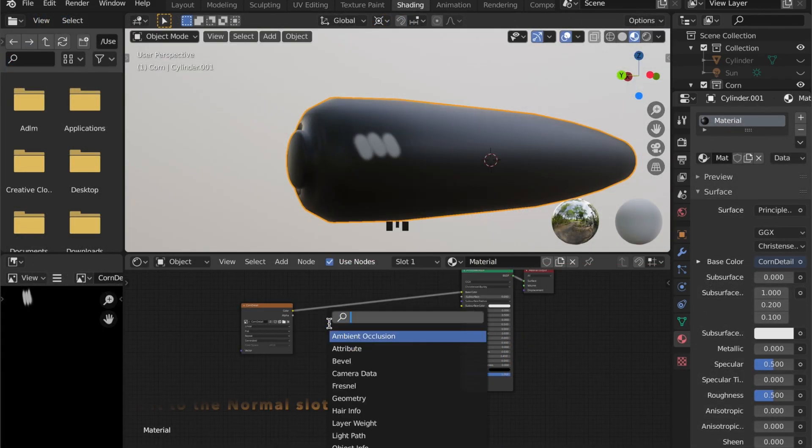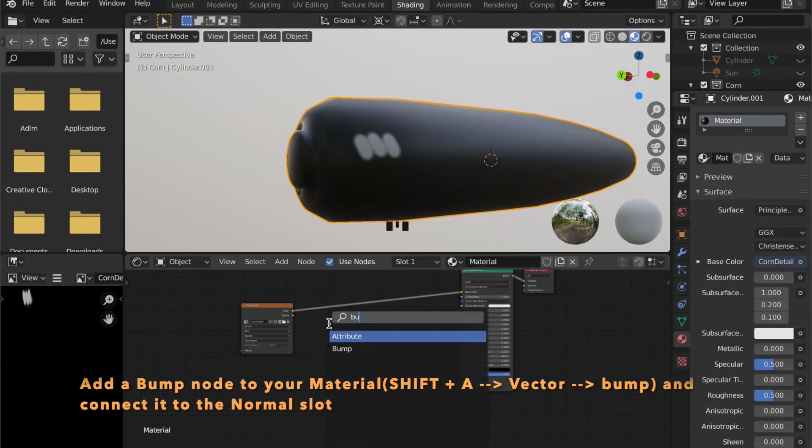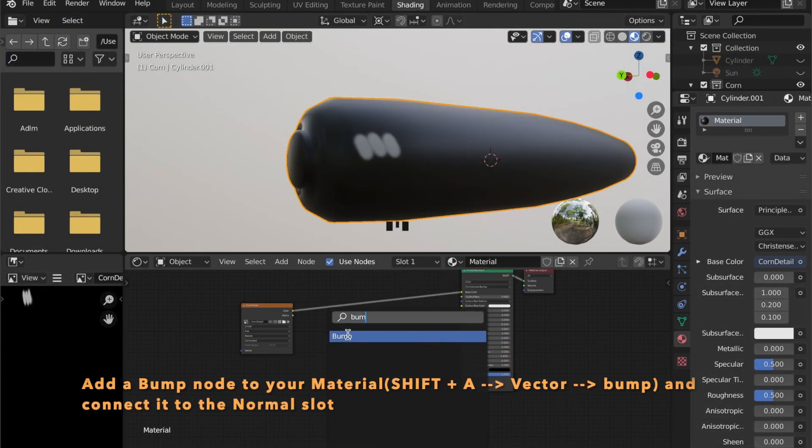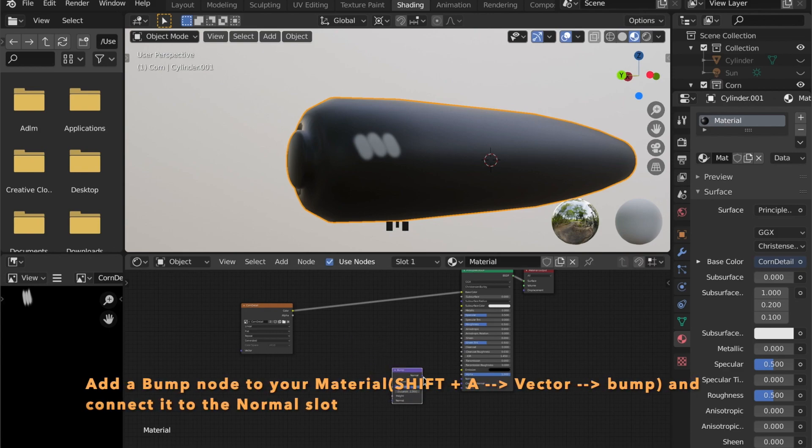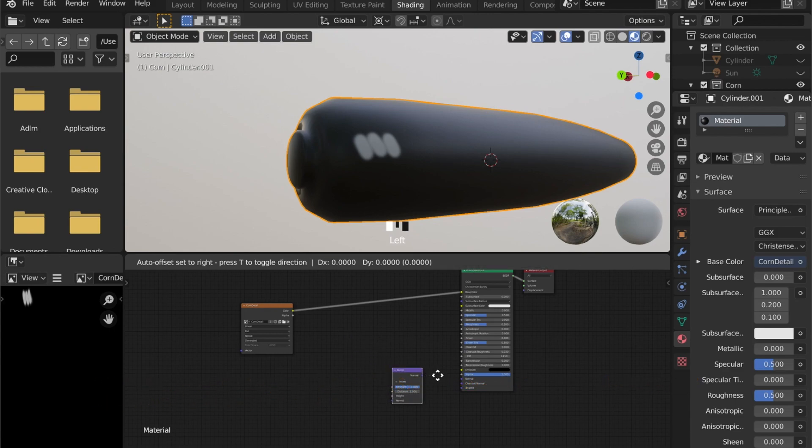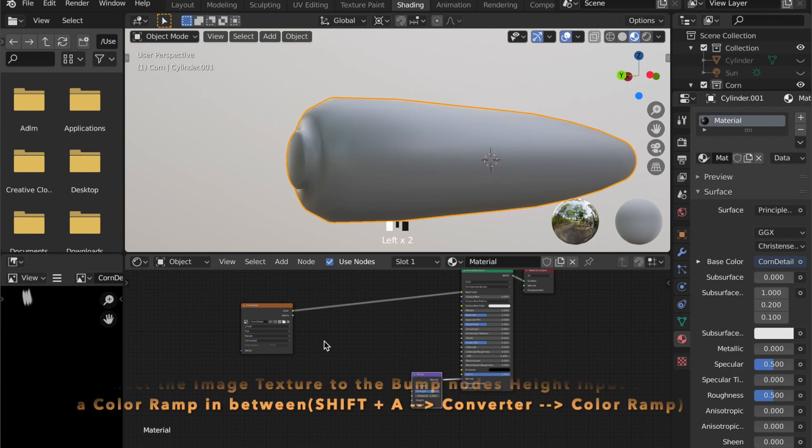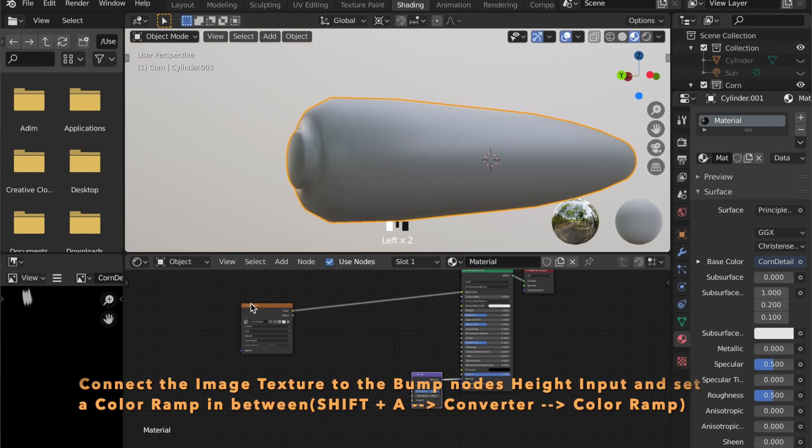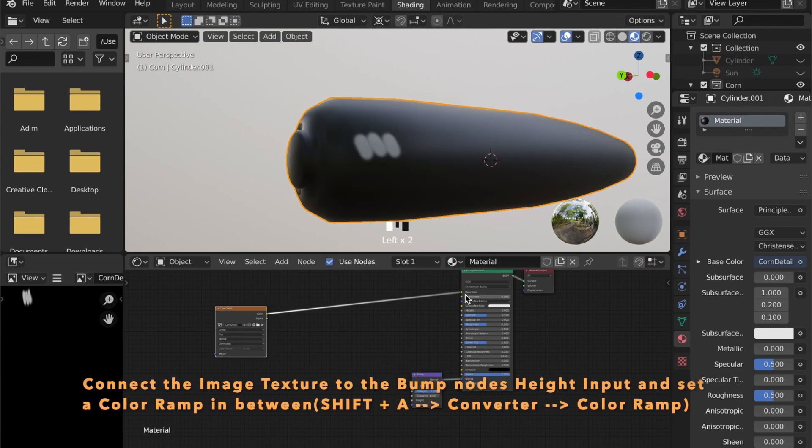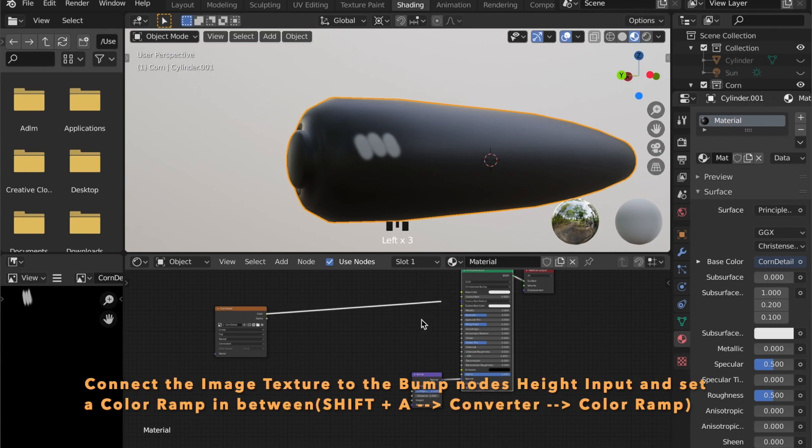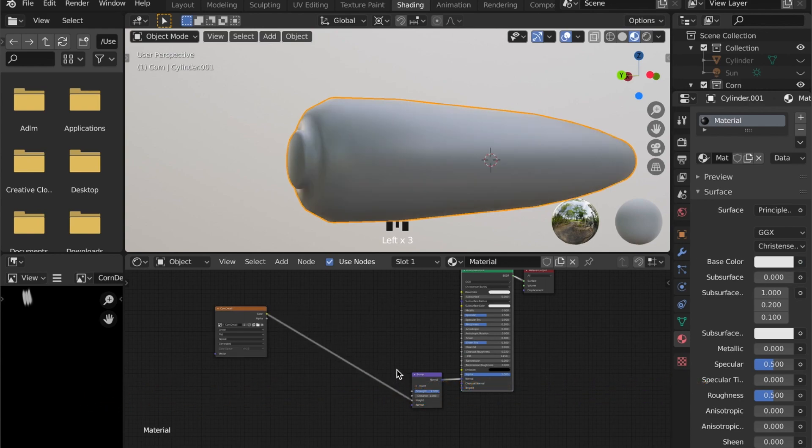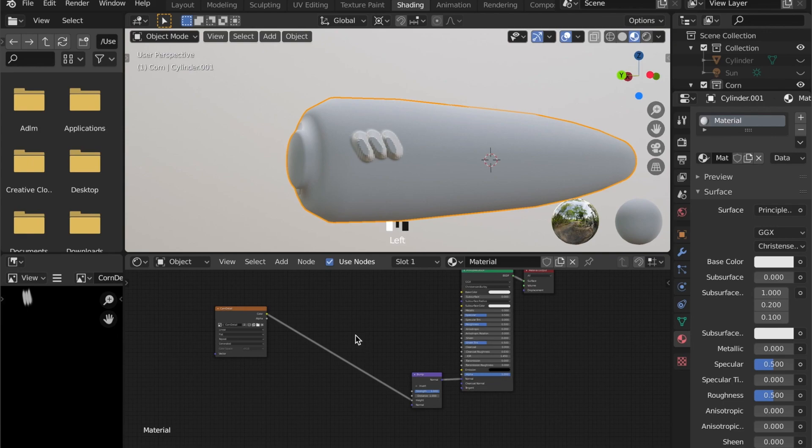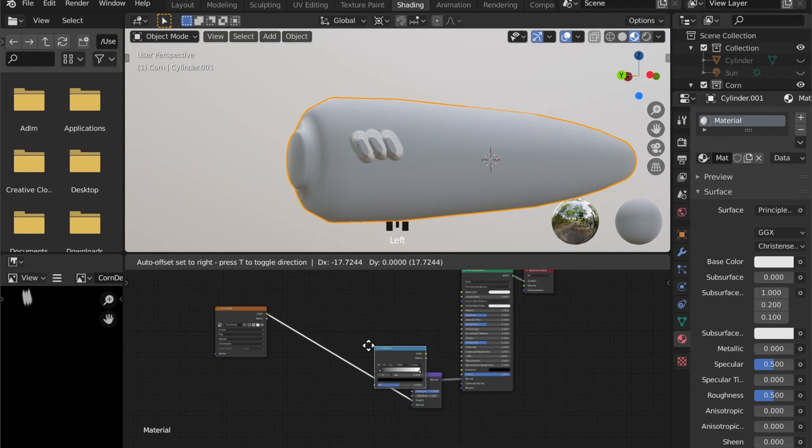So mainly we want to use this texture as our bump information. So add a bump node by pressing Shift A and go to Vector then Bump, and plug it into the normal slot of your shader. Take your image texture and plug it into the height of your bump map. And as you can see we are good to go.